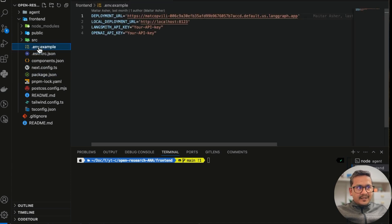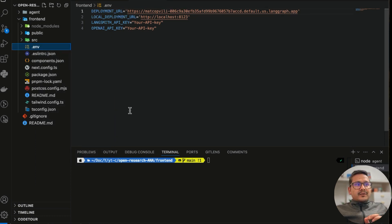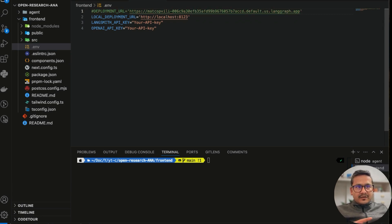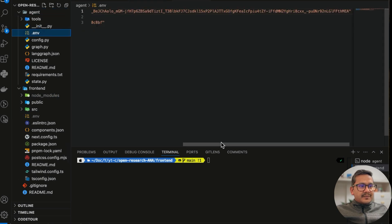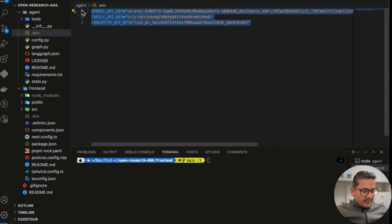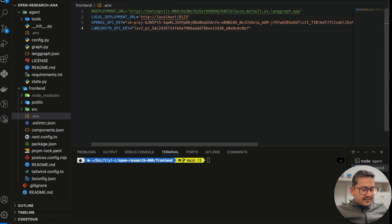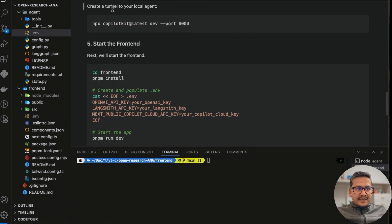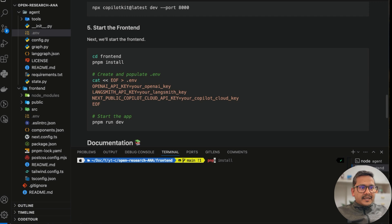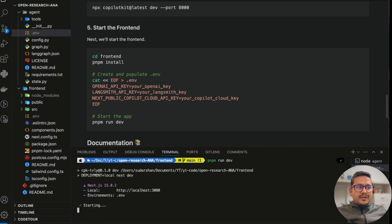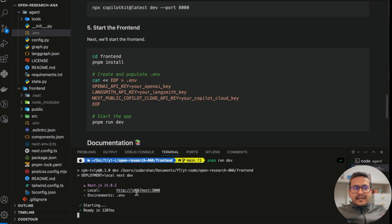Now we need to set up the API keys for the frontend. There's a .env.example file — I'll rename it by removing .example. We don't need the deployment URL since we're running locally, but we do need the local deployment URL, plus the LangSmith API key and OpenAI API key. I'll copy those from the agent's .env file and paste them here. I'm showing the API keys because I'll delete them after this video. The API keys are now set.